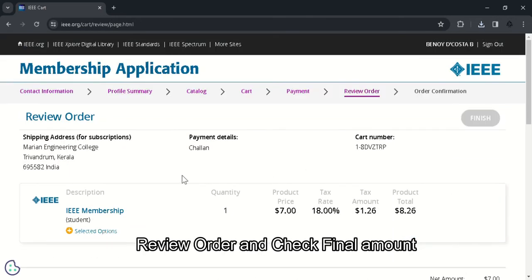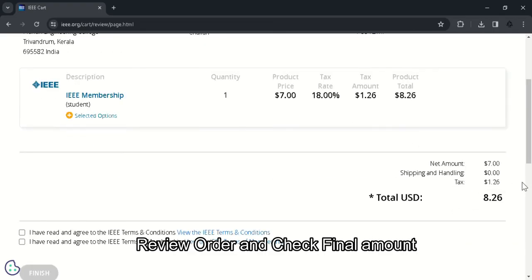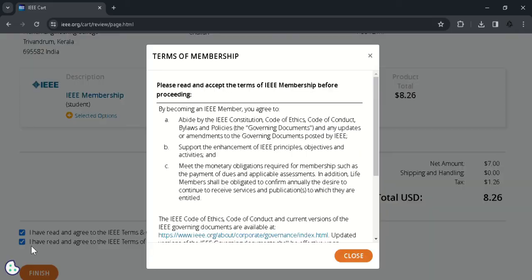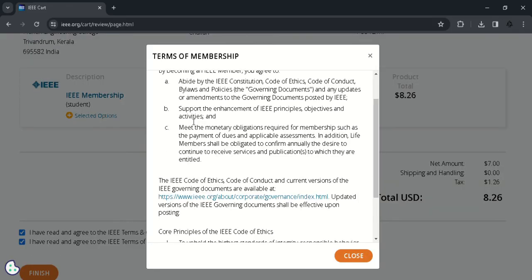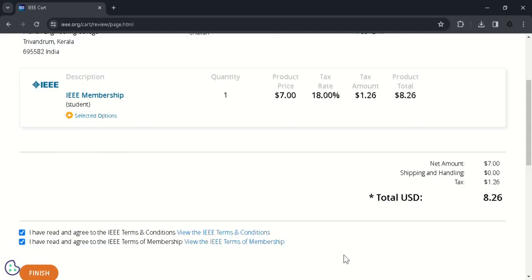After clicking continue, the review order option will be opened. Here you can see all the membership societies that you have added to your cart. So here we have only added the IEEE membership and showing the final price along with the tax. So it's $8.26. So make sure to click these check boxes and read the terms of membership. And click on the close button. And then click on the finish button.